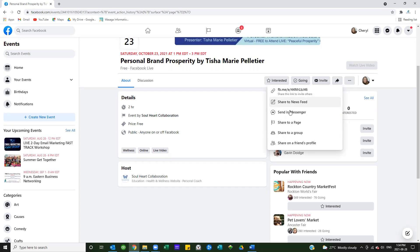I can send it in messenger to a series of friends that I think may be interested and start a conversation around it in messenger in a private chat.